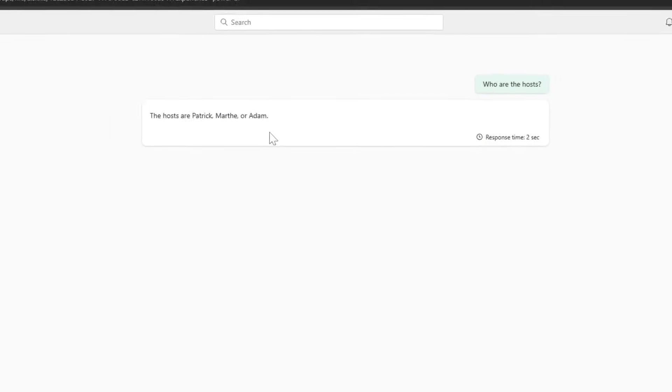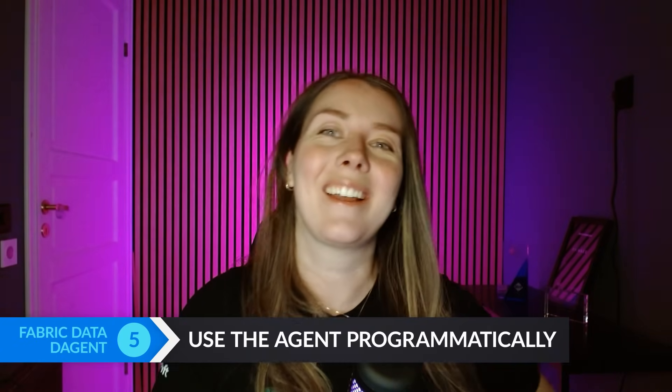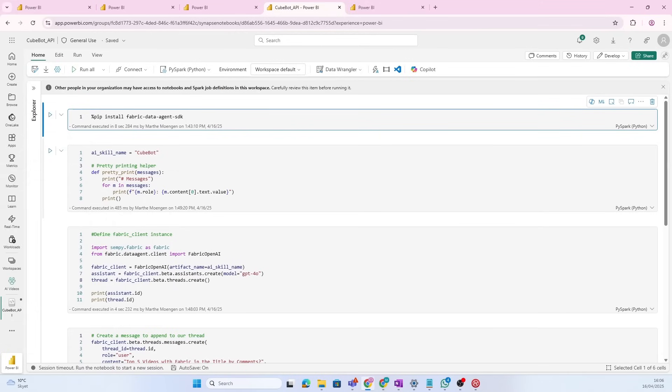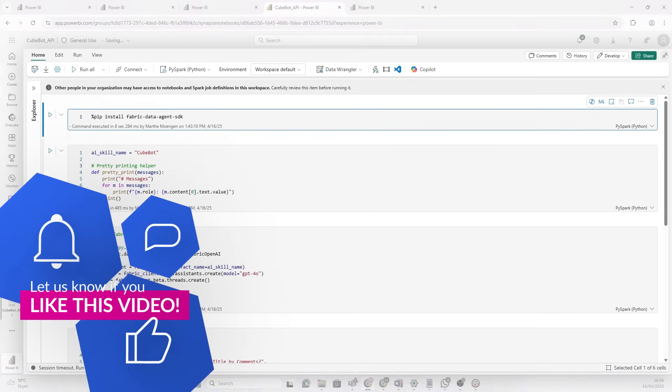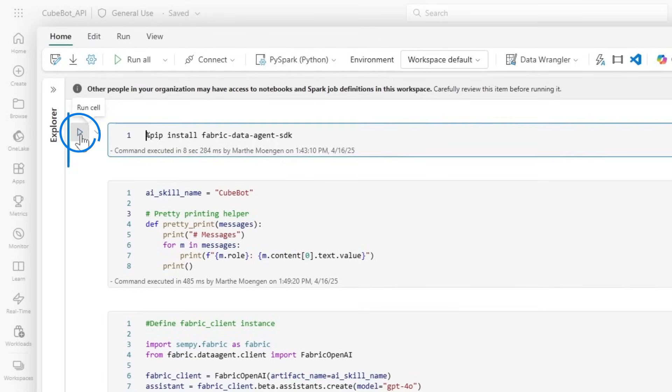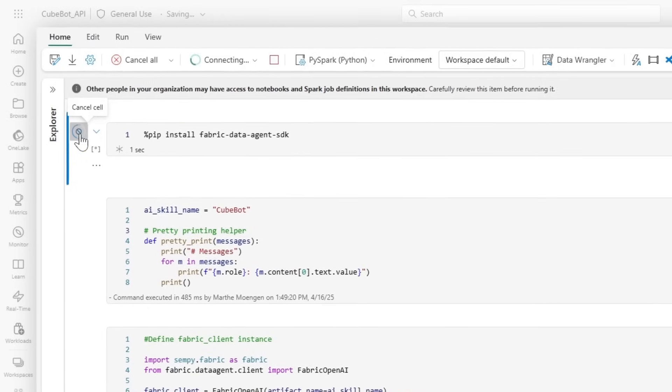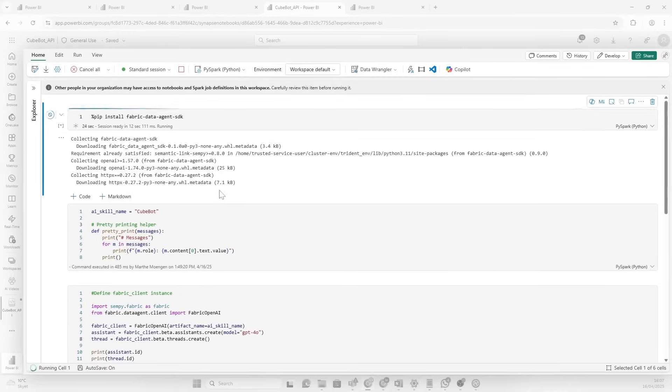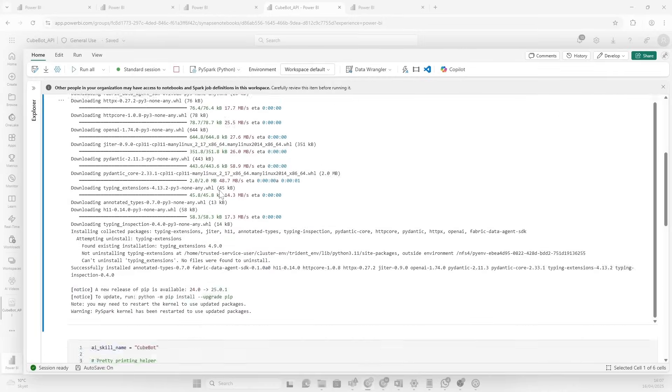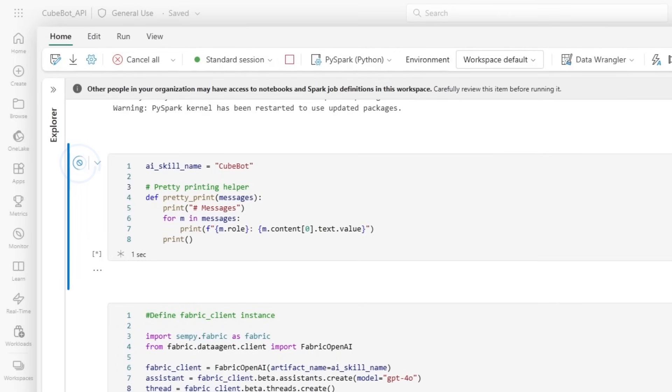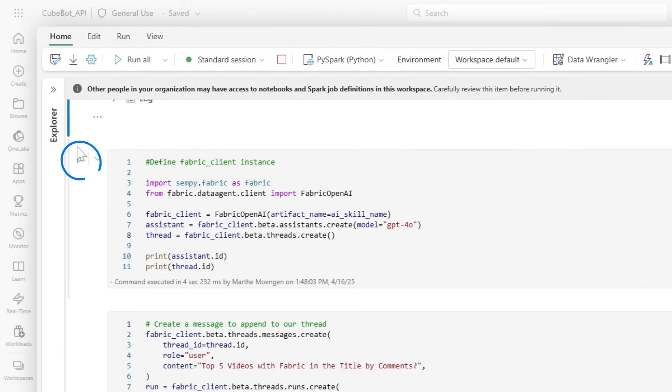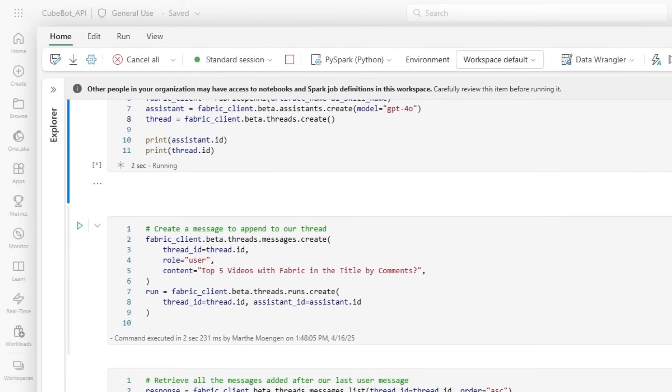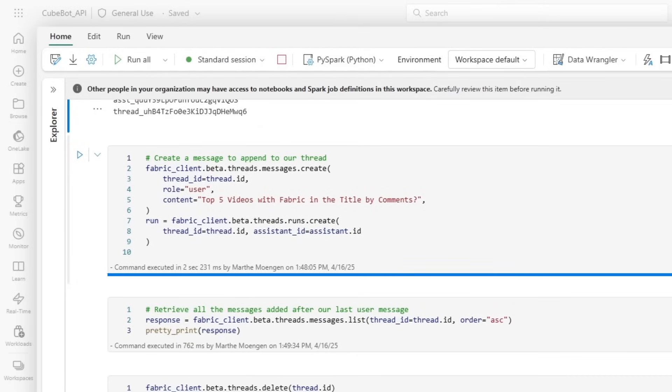Cool. So, hopefully, you're just as impressed as I am when you're thinking, wow, that was cool, Martha. But you know what? There's more. There's one more thing that I want to highlight that you can do. And that is that you can actually programmatically use the data agent. So, there is this beautiful thing called Fabric Data Agent SDK that you can utilize. I'm going to install this SDK. Now, I'm going to define the name of the data agent that I'm using. I'm also going to define a little pretty print solution here. And then, I also want to set the Fabric Client instance.